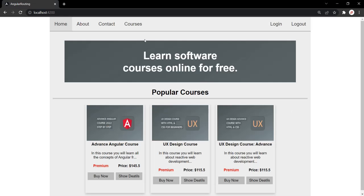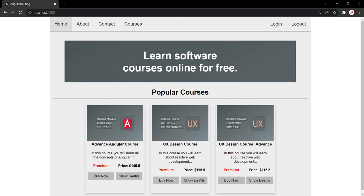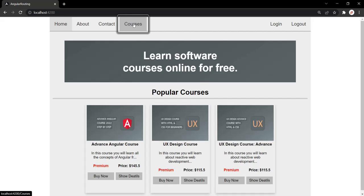In the last lecture, on this course's route, we added this CanActivateRouteCard. So if the user is not logged in, this course's page will not be visible to that user. For example, if I click on this course's link, it will not display me the view of the course's page, and it will also redirect me to the homepage.